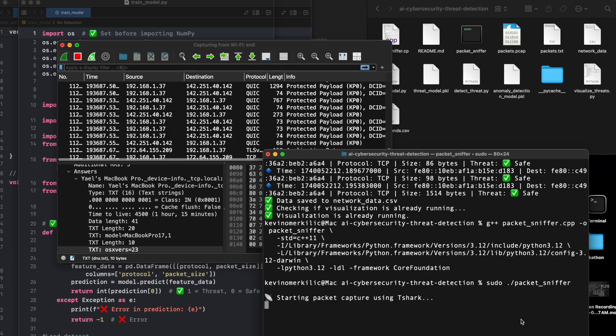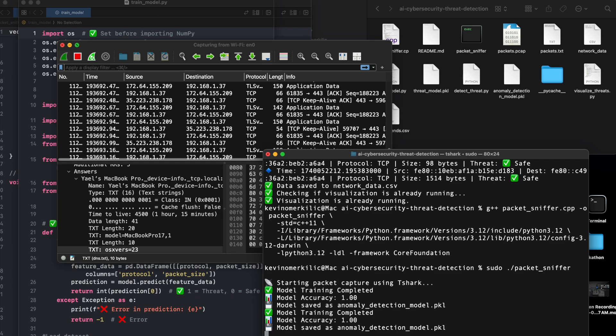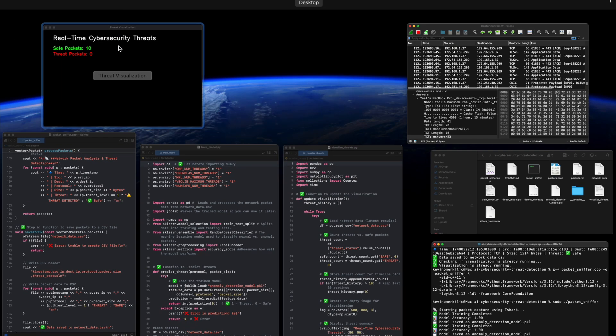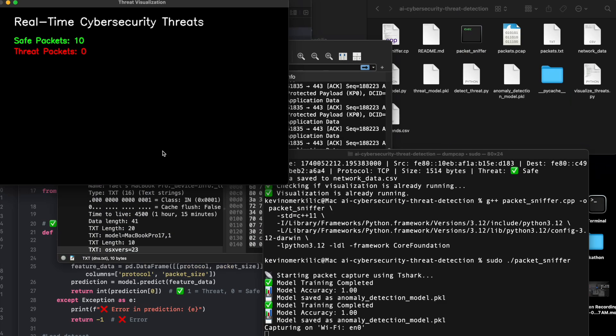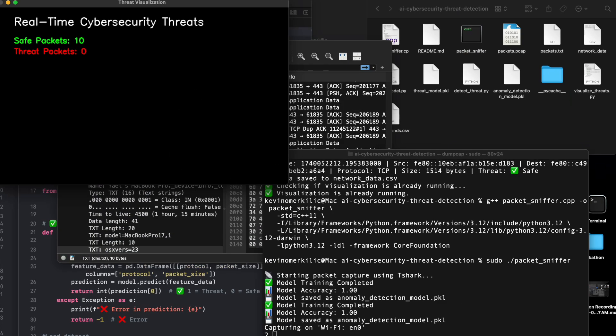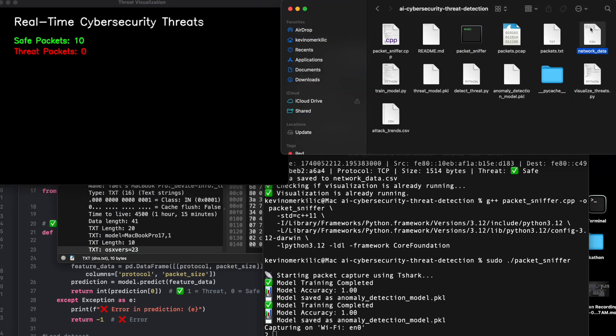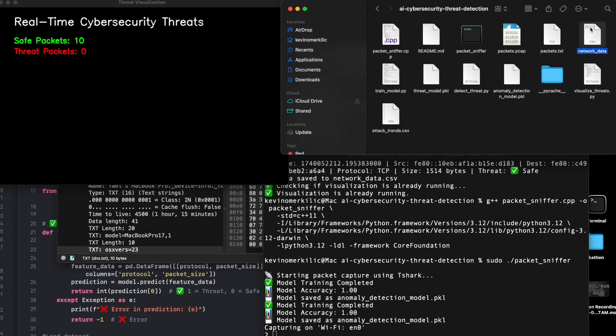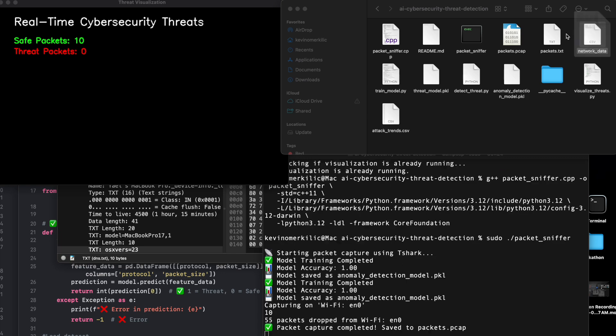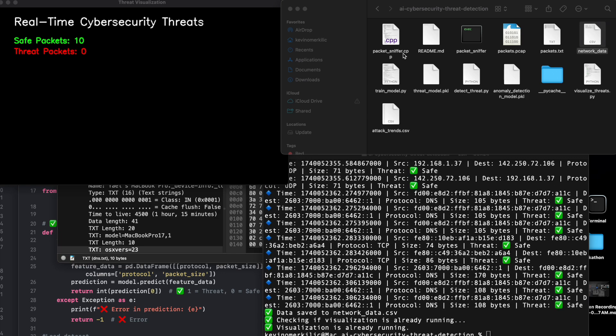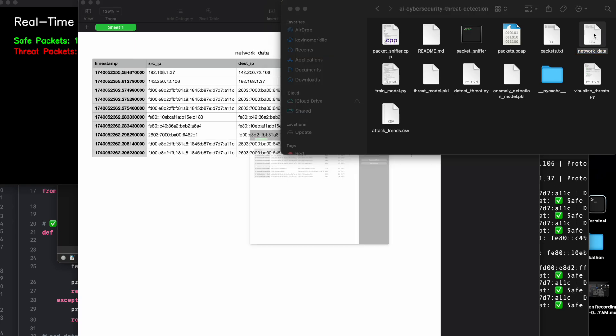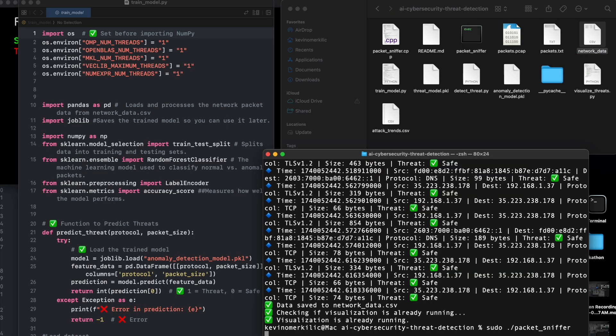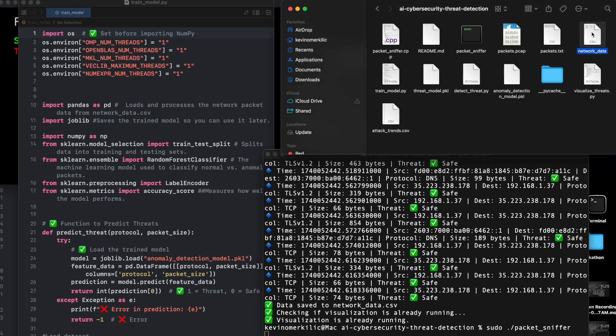Why this matters: Cybersecurity industry. In fact, this is more than just a coding project. This is the future of cybersecurity and real-world application. Network intrusion detection (IDS, IPS) protects companies from ransomware, phishing, and insider threats. AI-driven security operations centers automate real-time threat response and smart firewalls and cloud security.